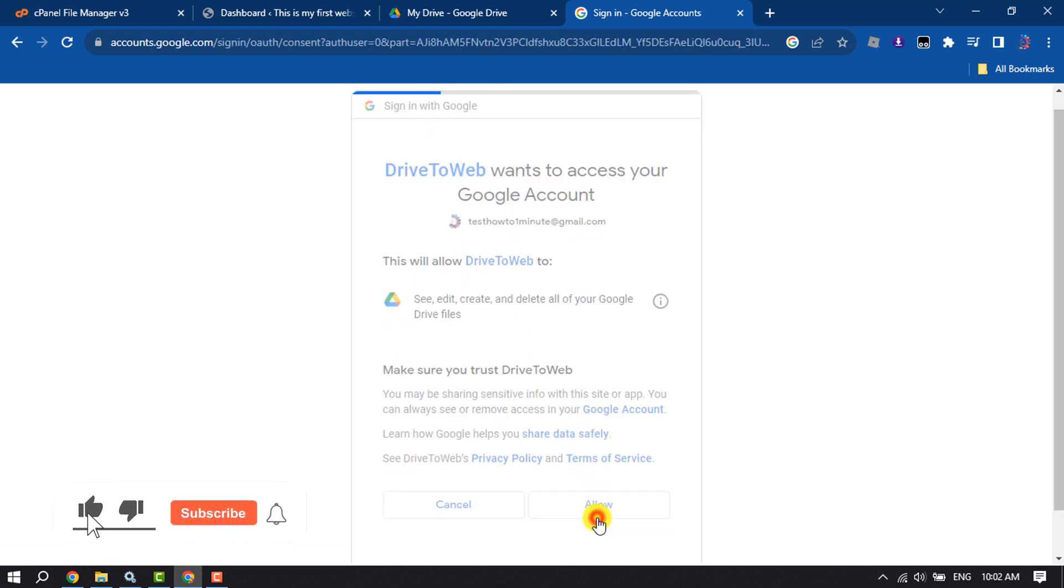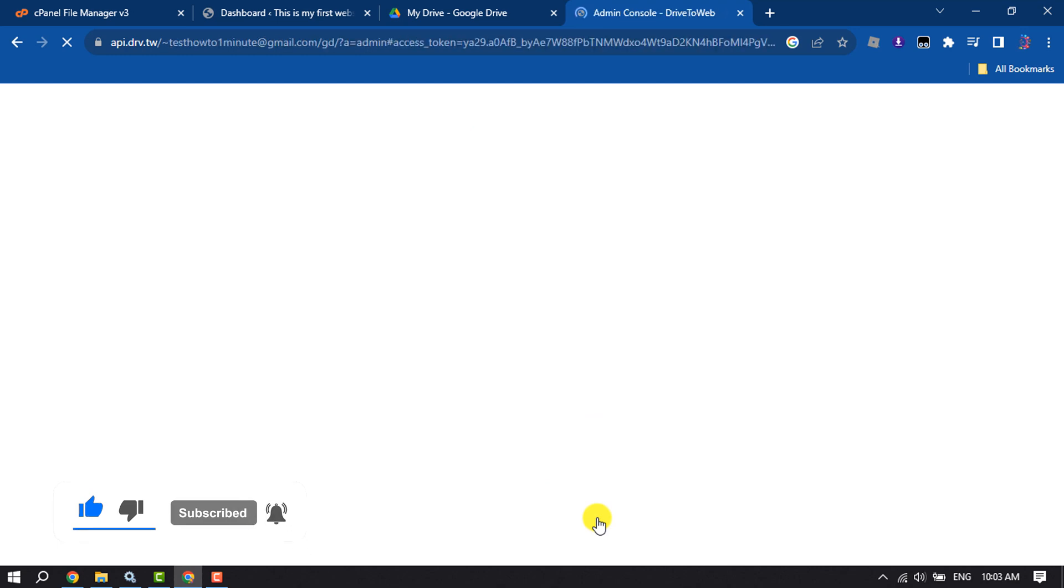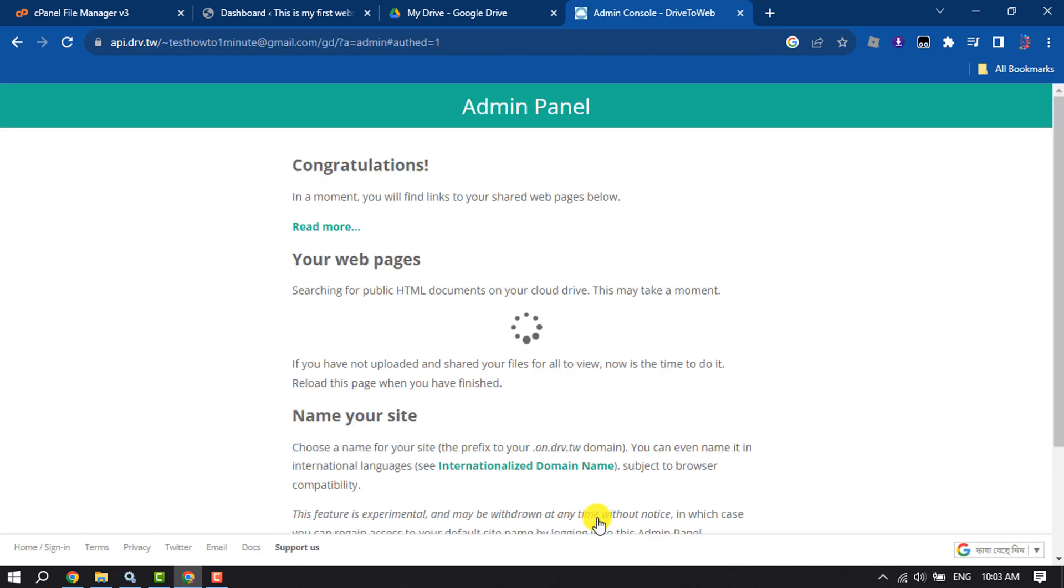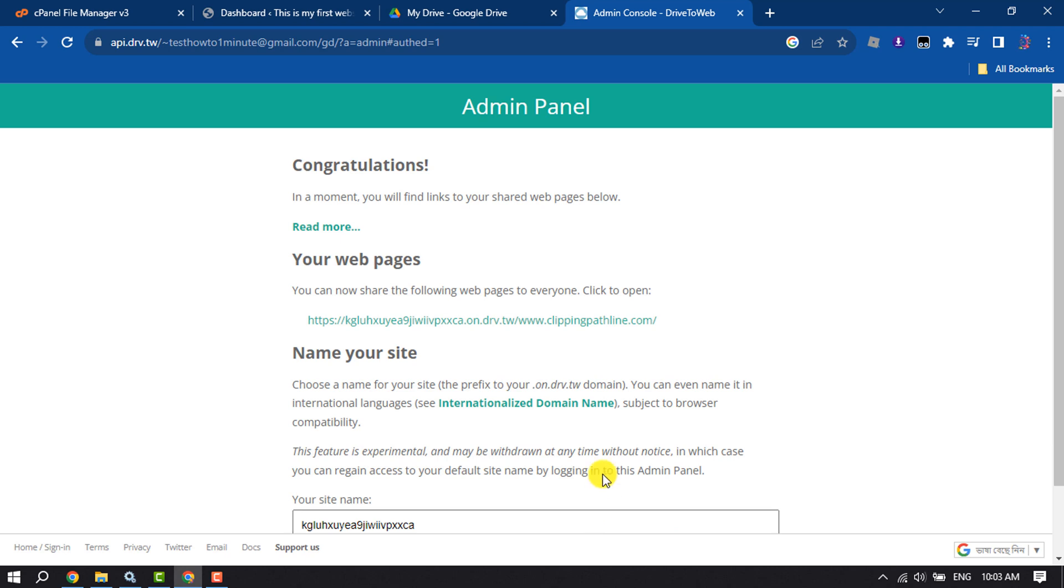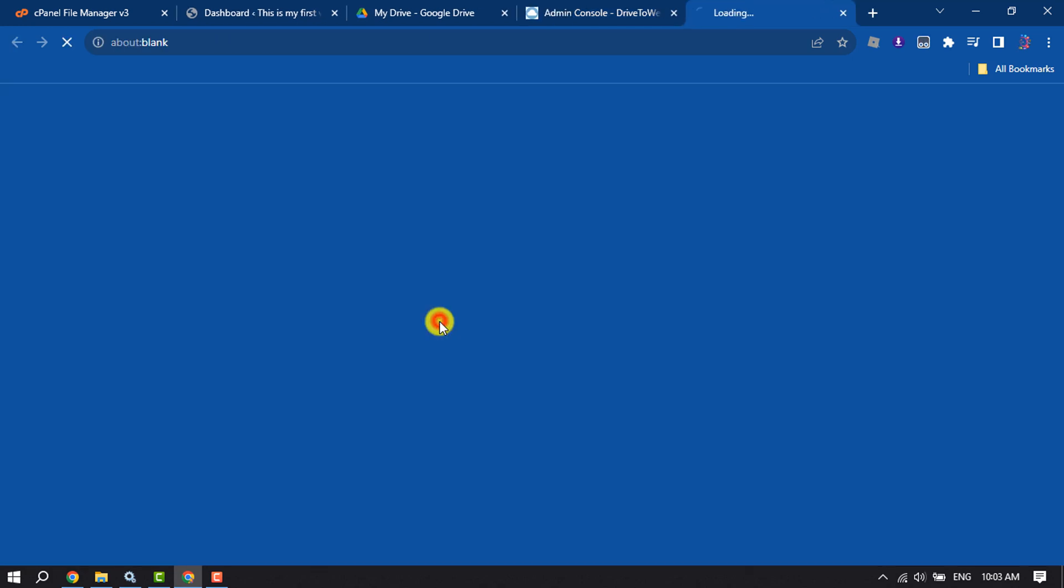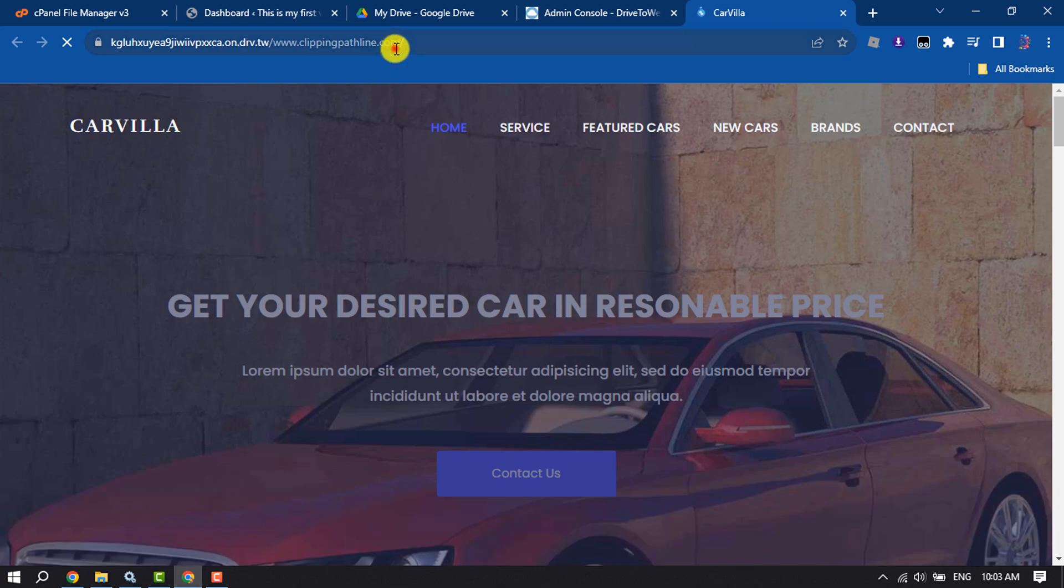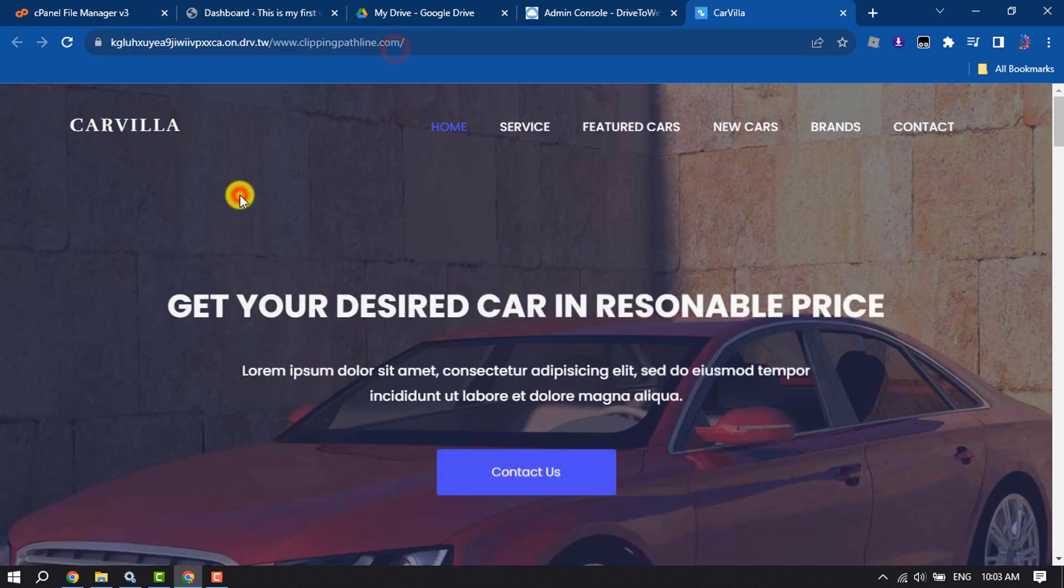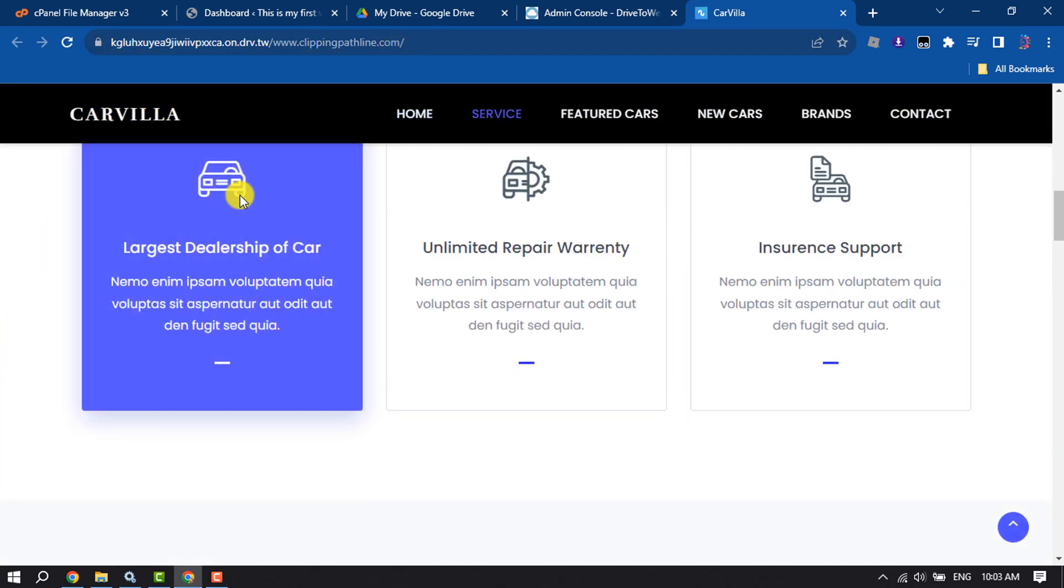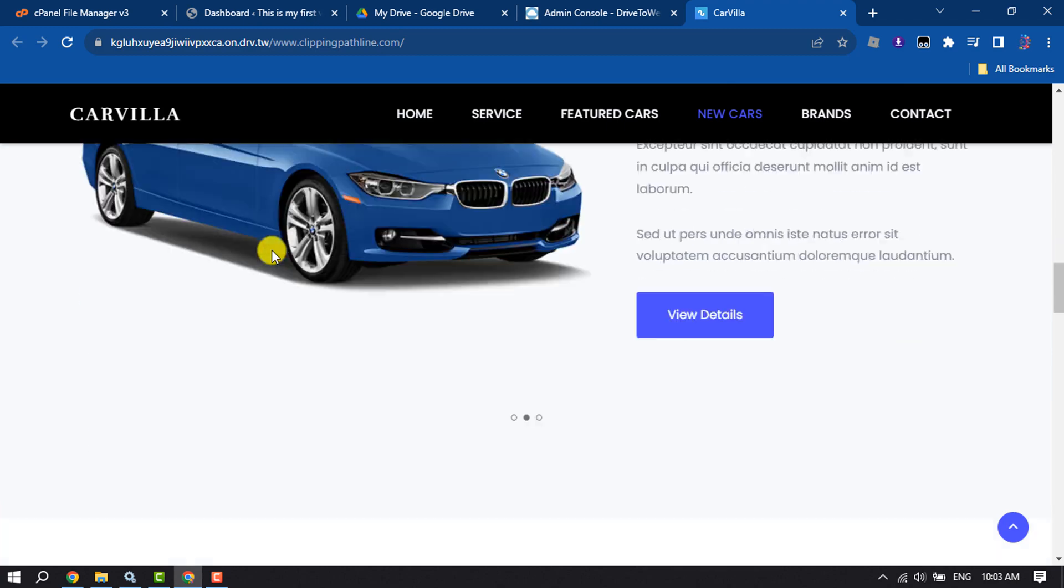Click Allow. You'll get your Google Drive website link - click on it and you'll be taken to your website. That's how you can host a website on Google Drive for free.